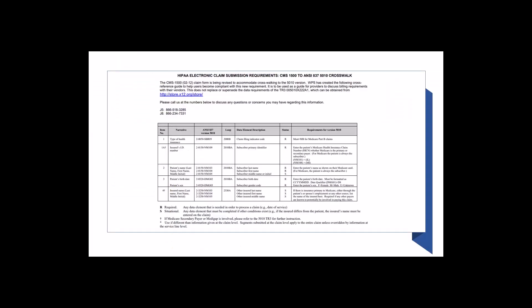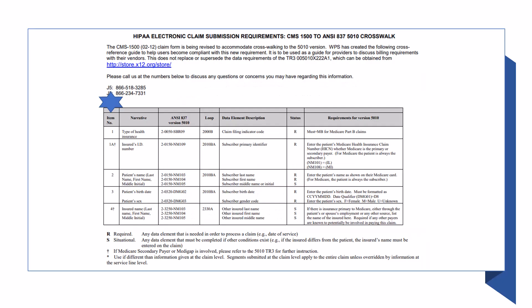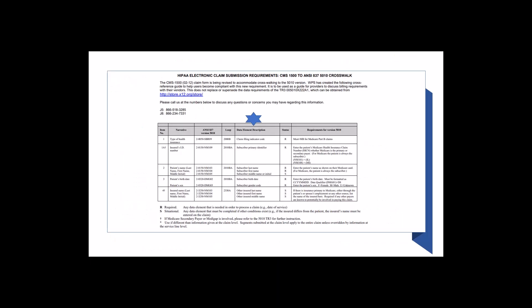This shows an example of what you will see in the crosswalk. You can find the CMS 1500 claim form item number in column 1. Column 2 shows the narrative that appears on the CMS 1500 claim form. Columns 3 and 4 show the data element and loop, followed by the data element description in the 5th column.